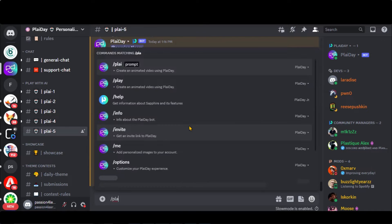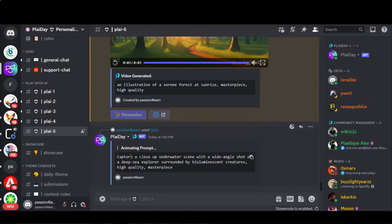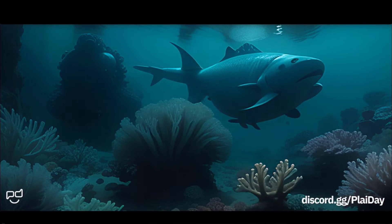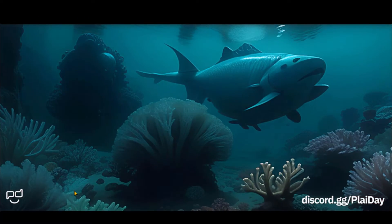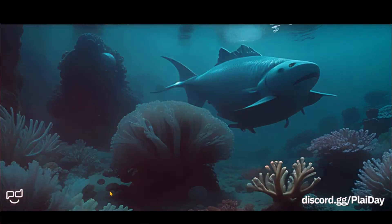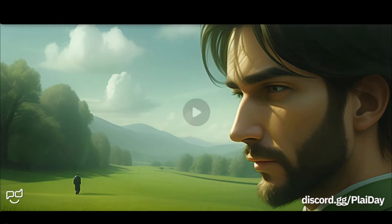Let's try a detailed prompt. Here I have asked for a video of a deep sea creature. Look at the final result — that looks amazing. Here we have generated some more videos.